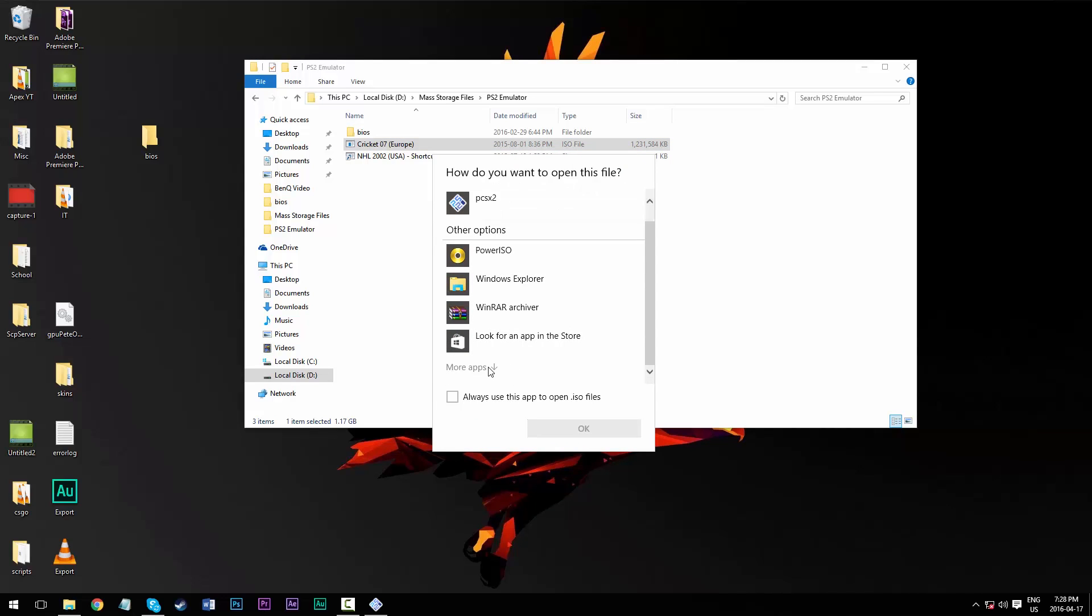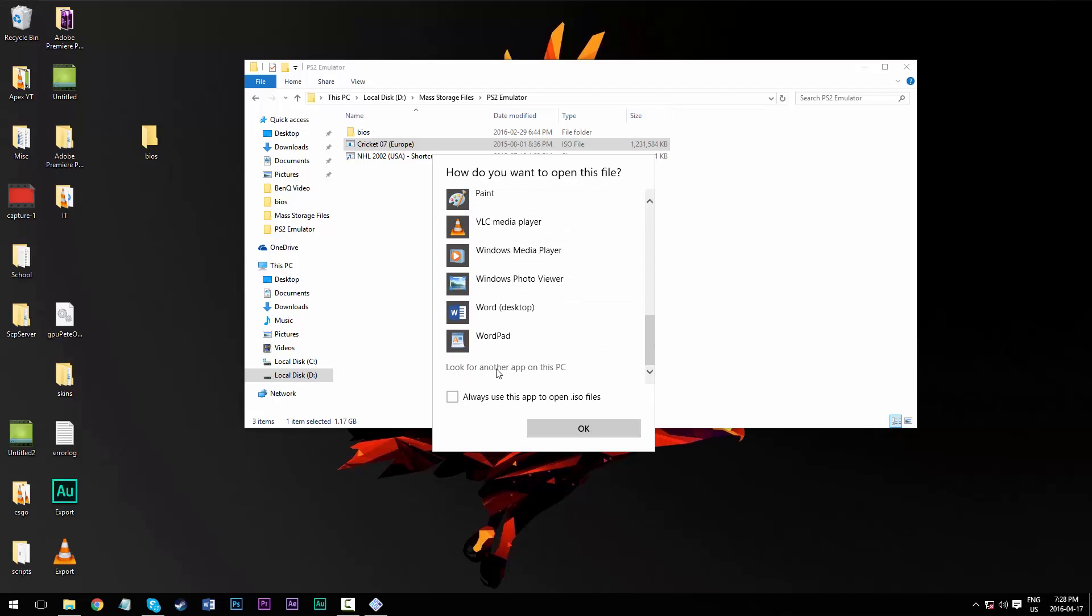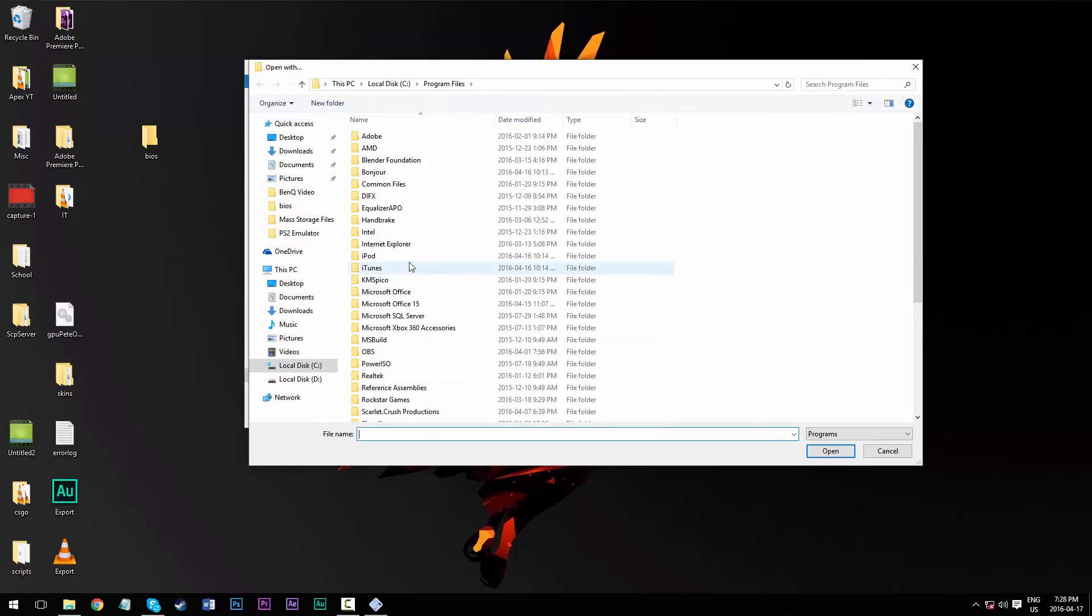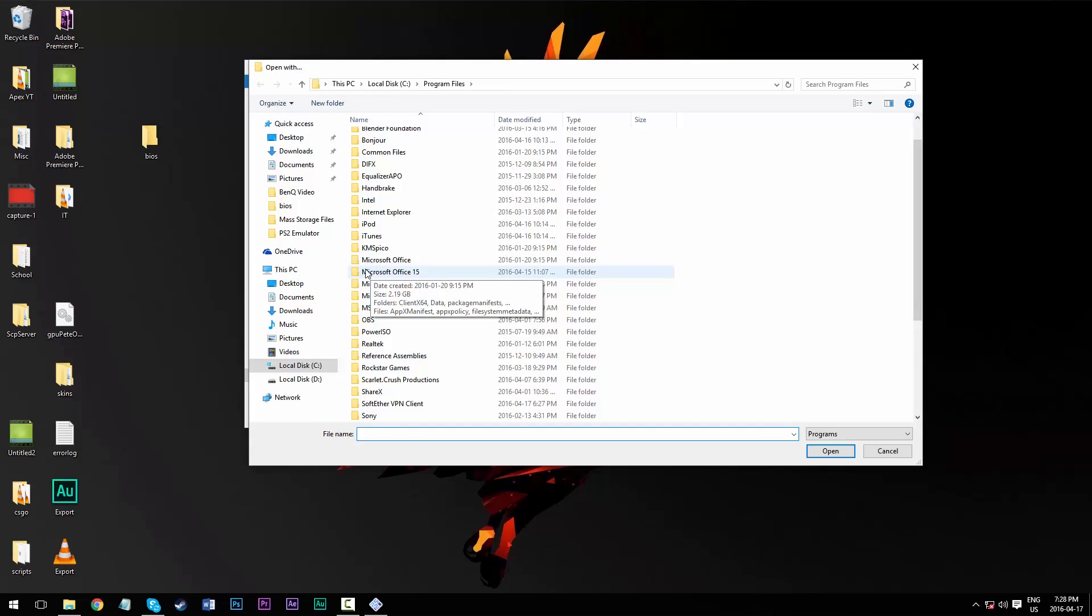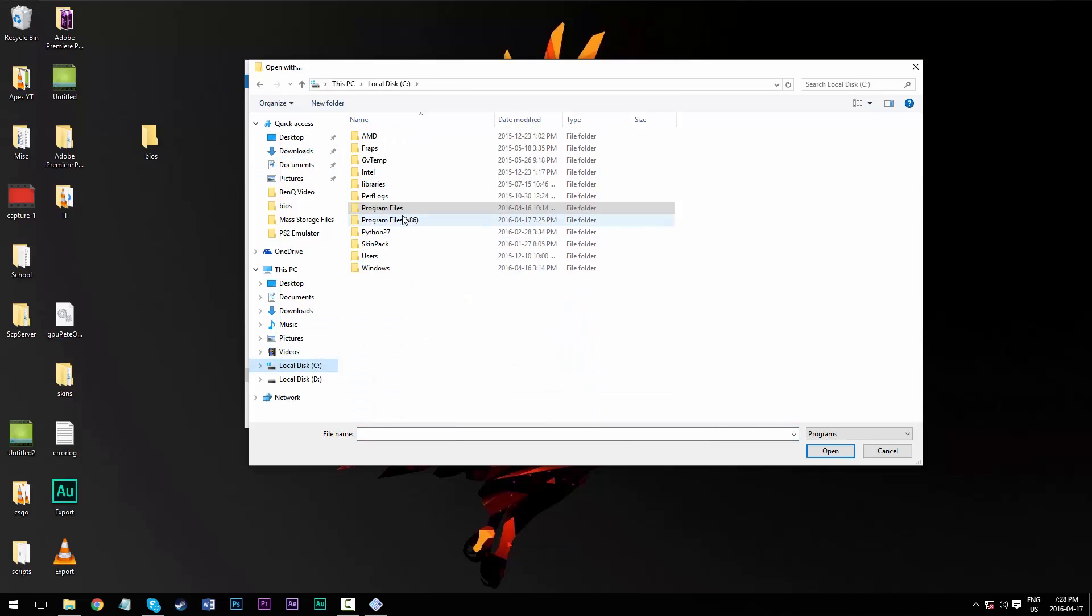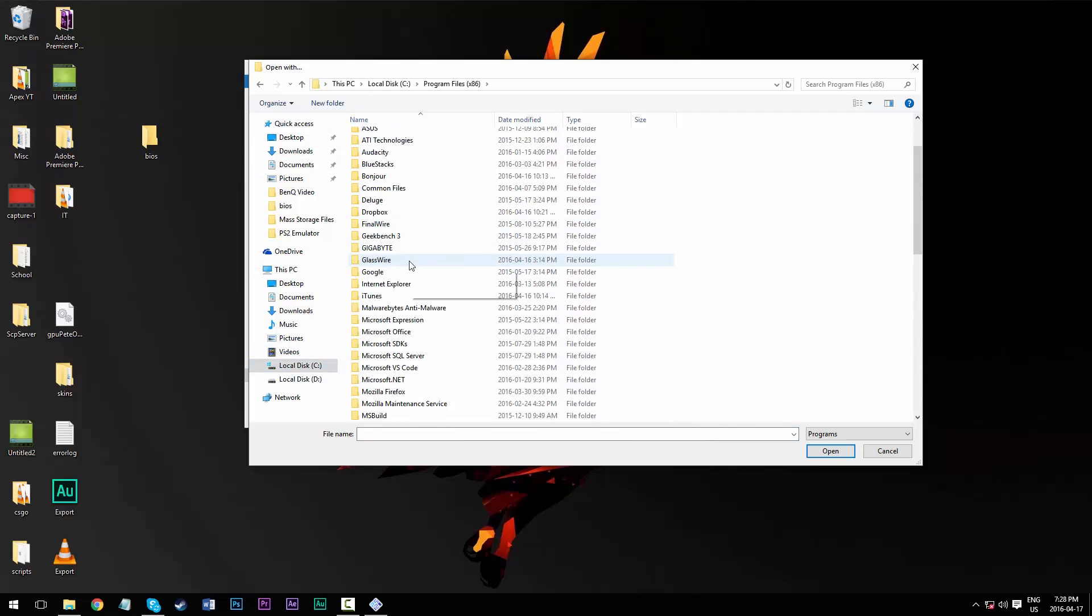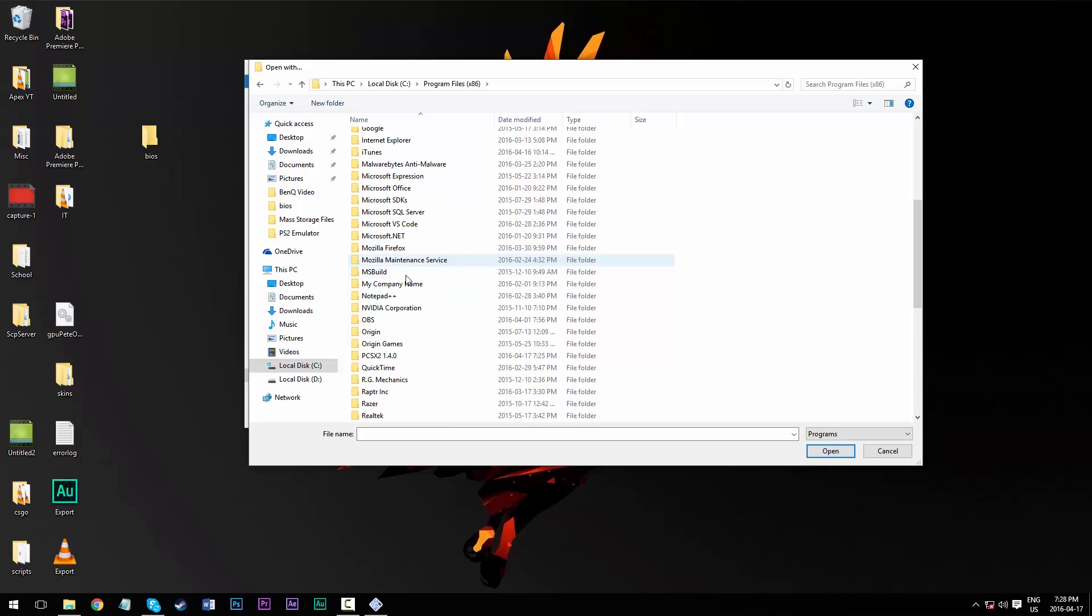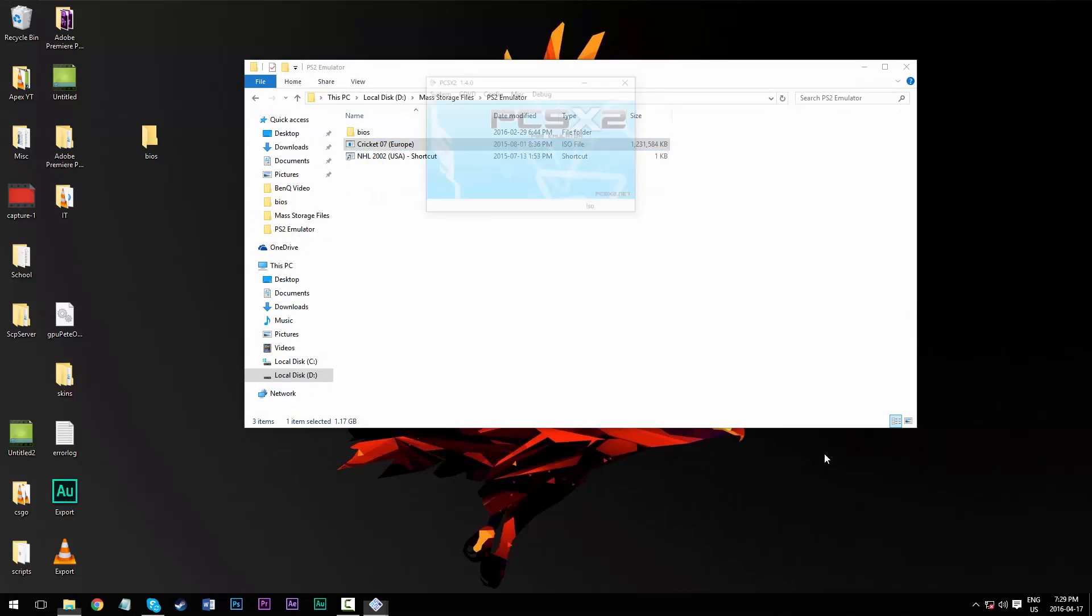And scroll down and go to more apps and look for another app on this PC, and then you're going to want to locate the place where PCSX2 was actually installed. So again, this is my local C drive for me, and then program files x86, and then we have our emulator folder here and then our application for the emulator over here and click open.